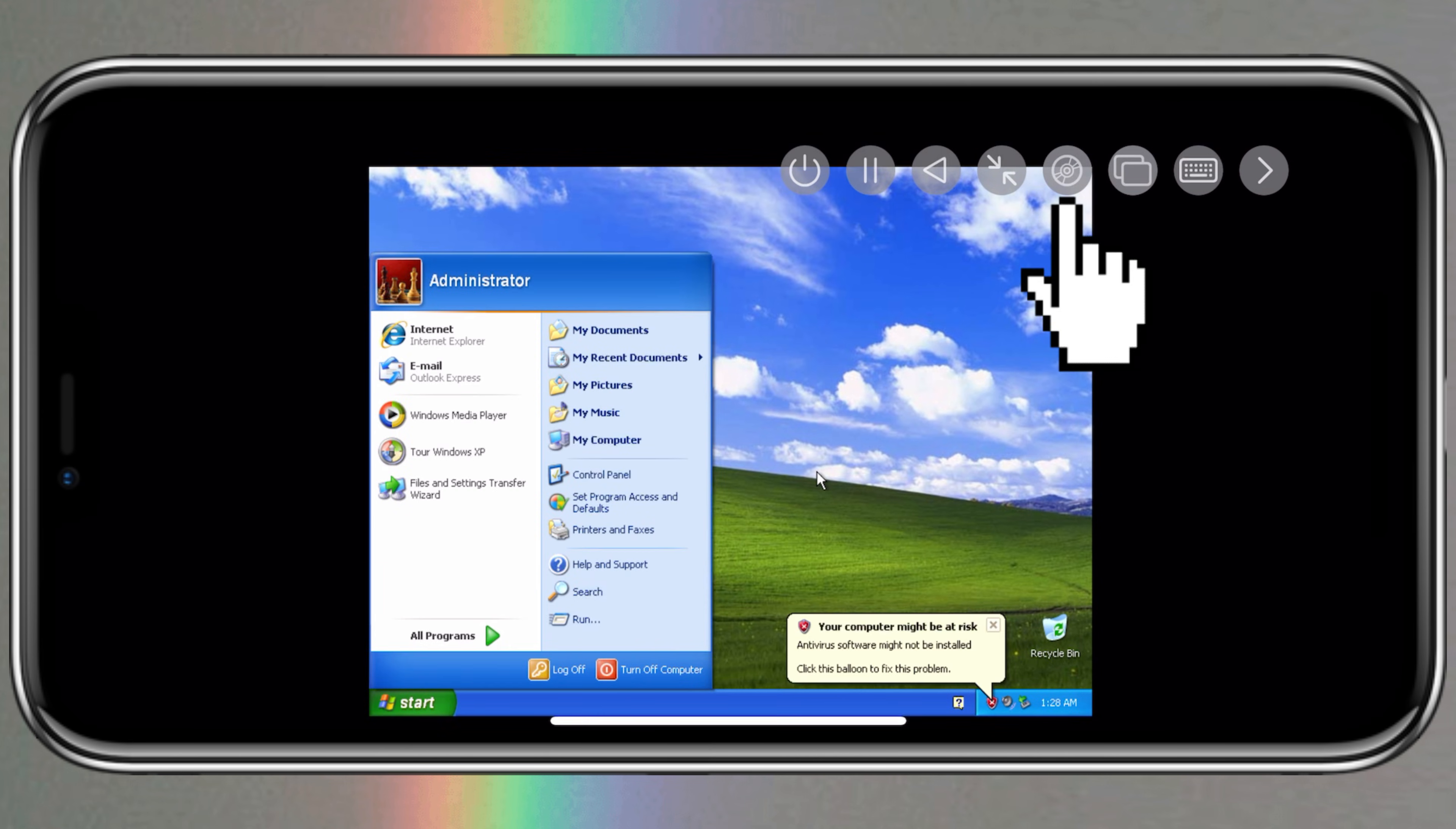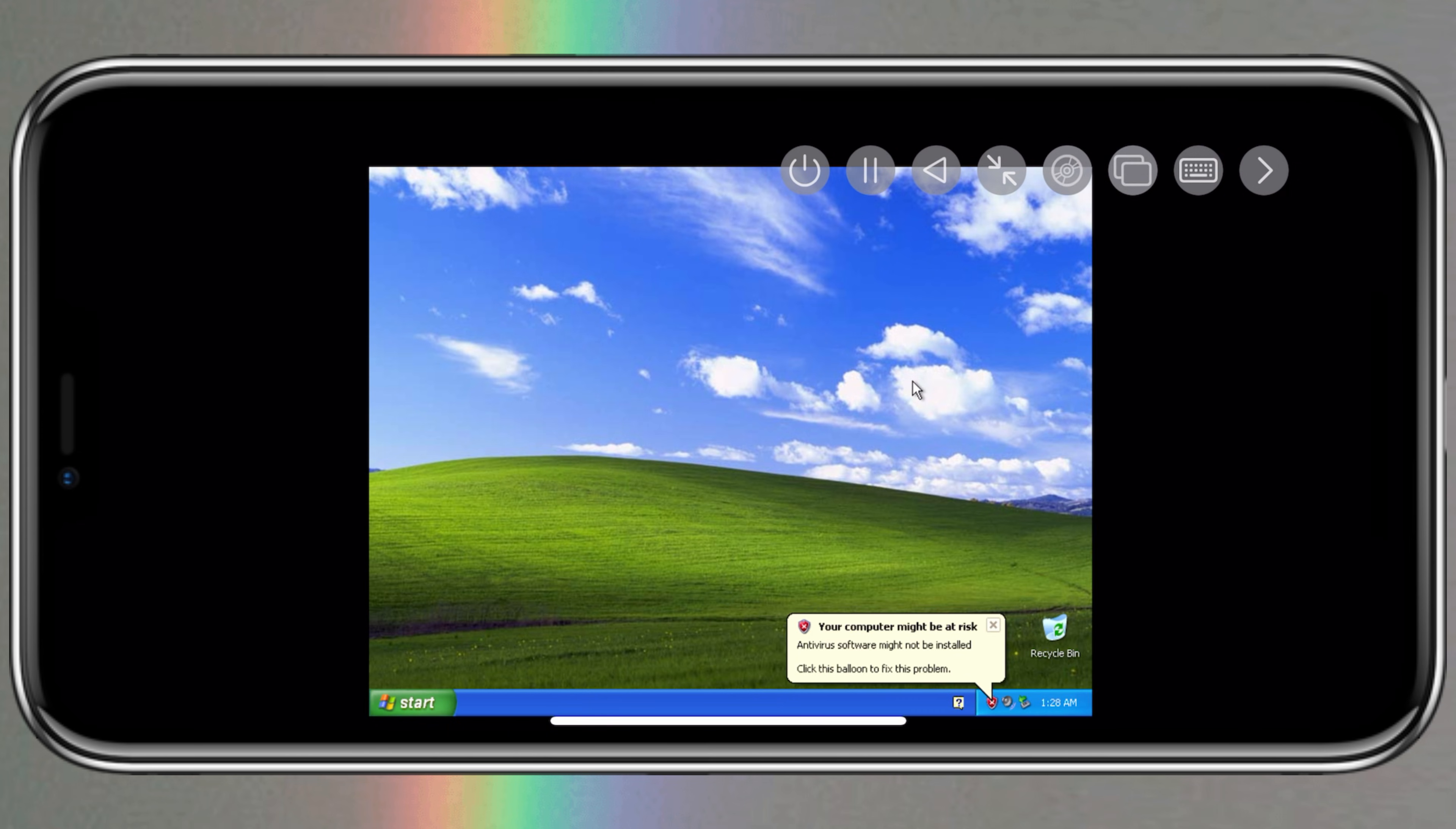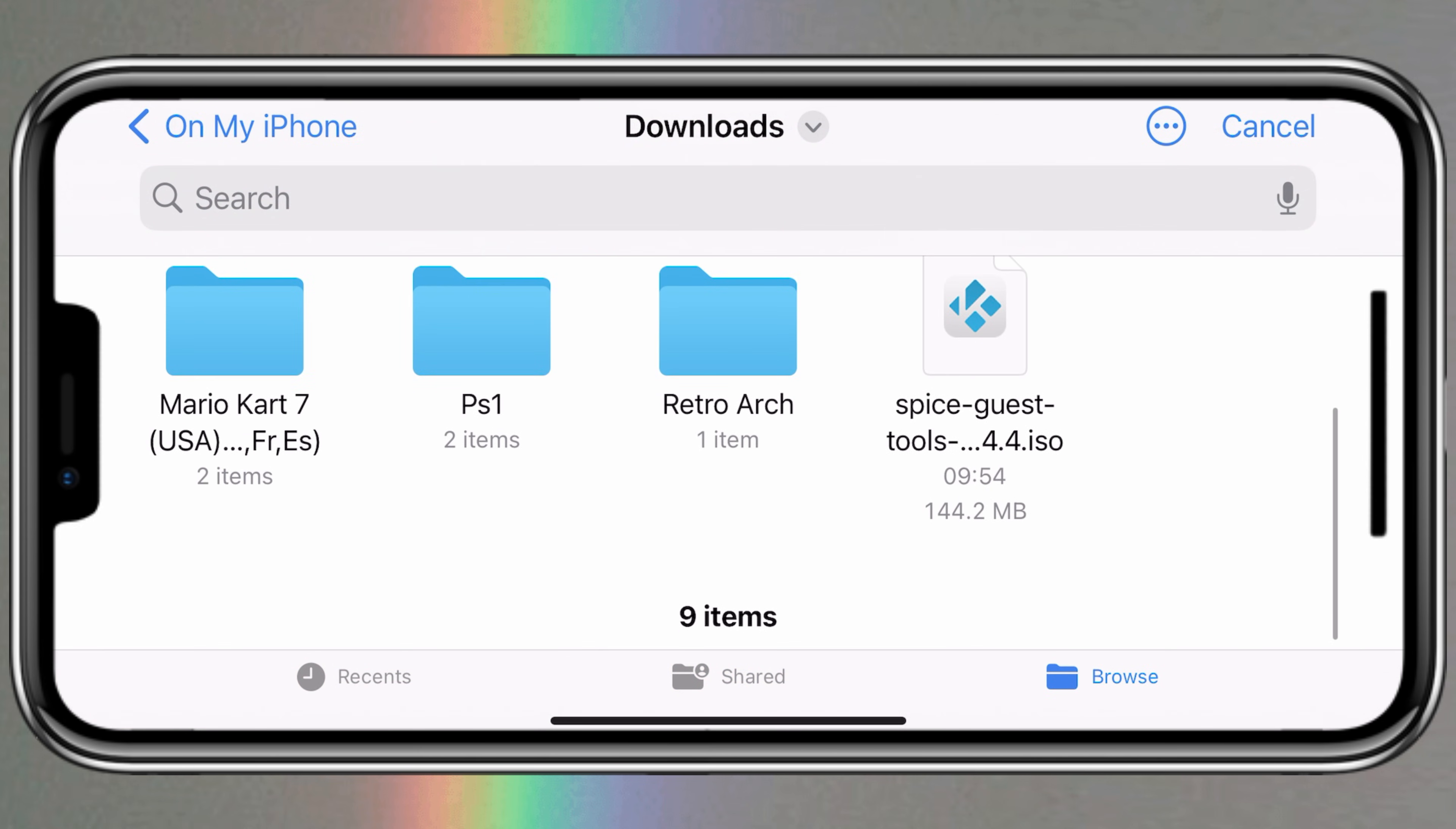Once your Windows start running properly, now simply hit on top and then first choose eject option. Now hit on top again, then choose change option. Now select your downloaded Spice Tools ISO file.